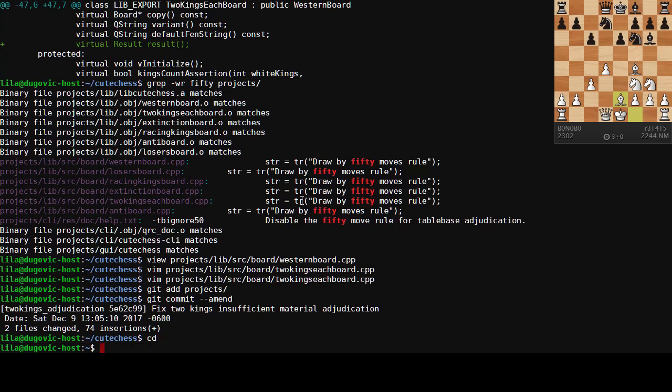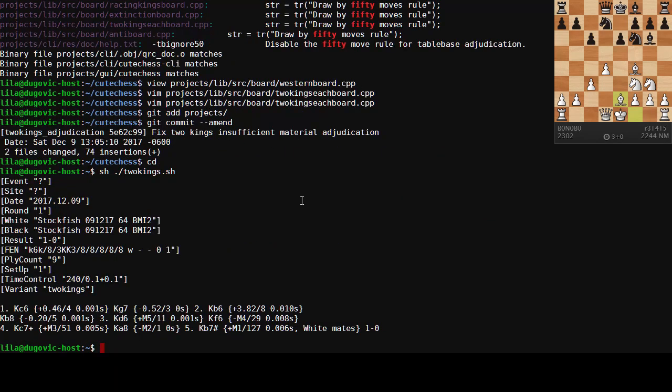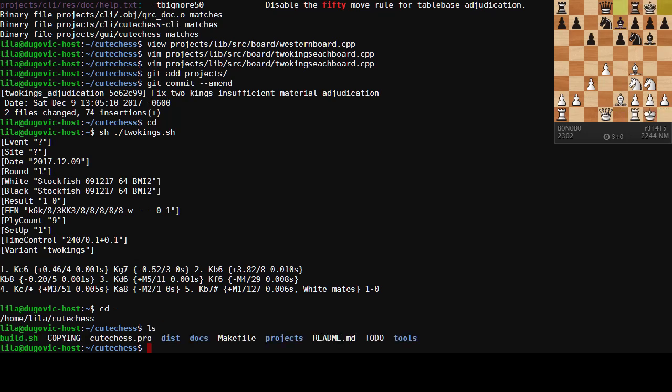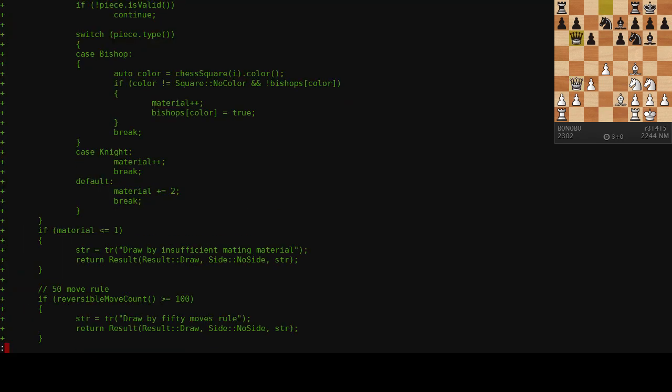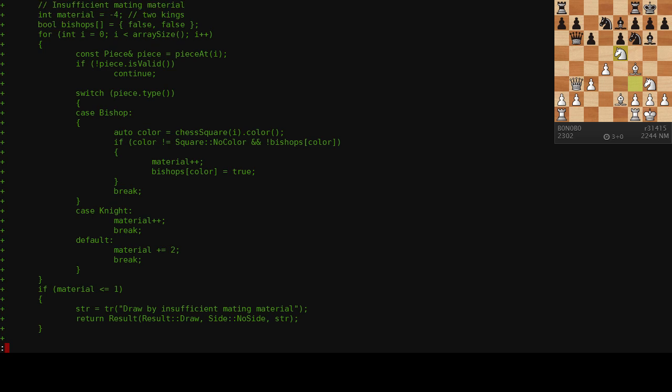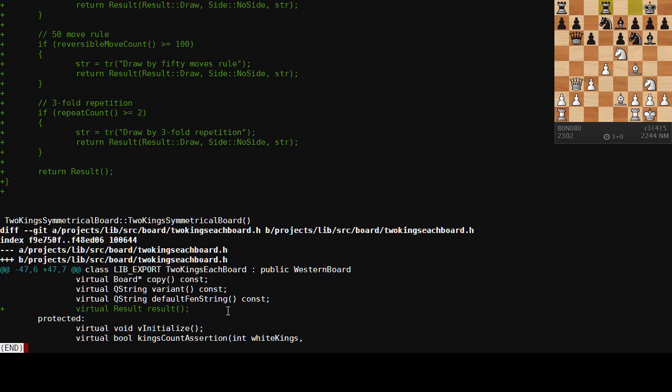And then if I go back, I can still run. Yeah, I can still play two kings games without it instantly adjudicating. I'd written a script for that. We don't need to go into all the details there. It works. Get diff master. So we can see up here, here's our two kings material count starting at negative four, counting each king is two. And if there's less than or equal to one, then it's insufficient mating material. That'll do. That's beautiful. I mean, not really, but it works.